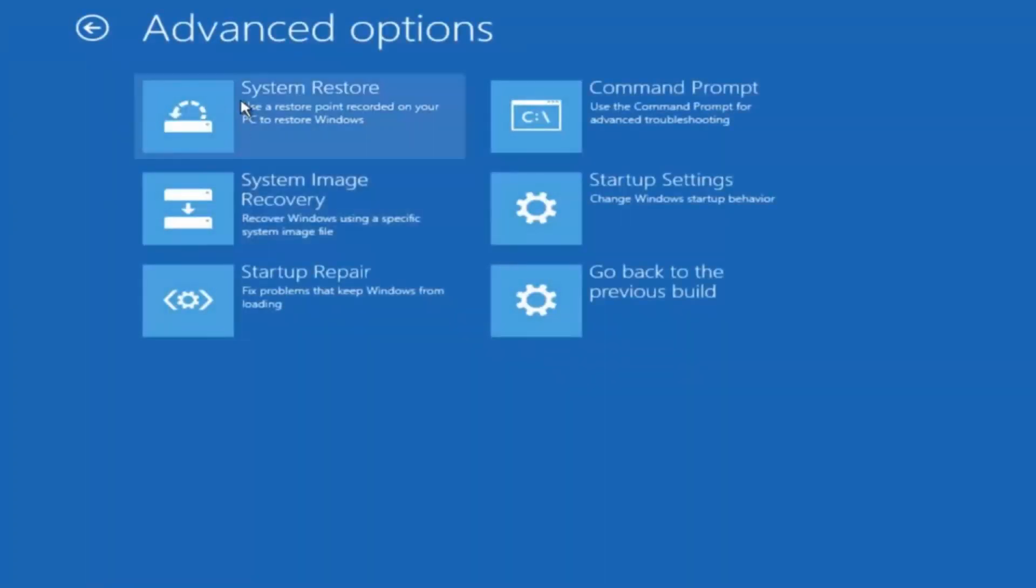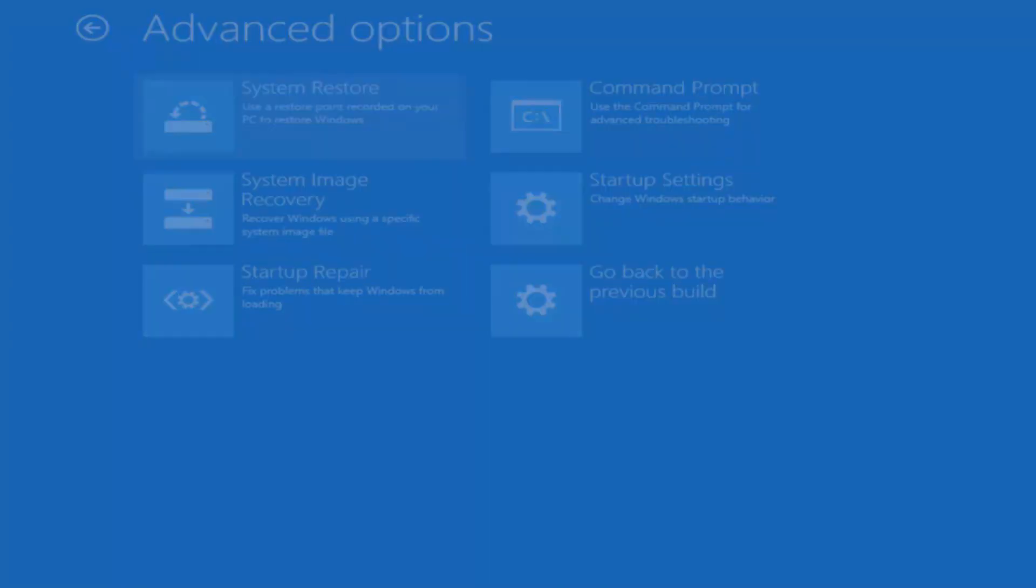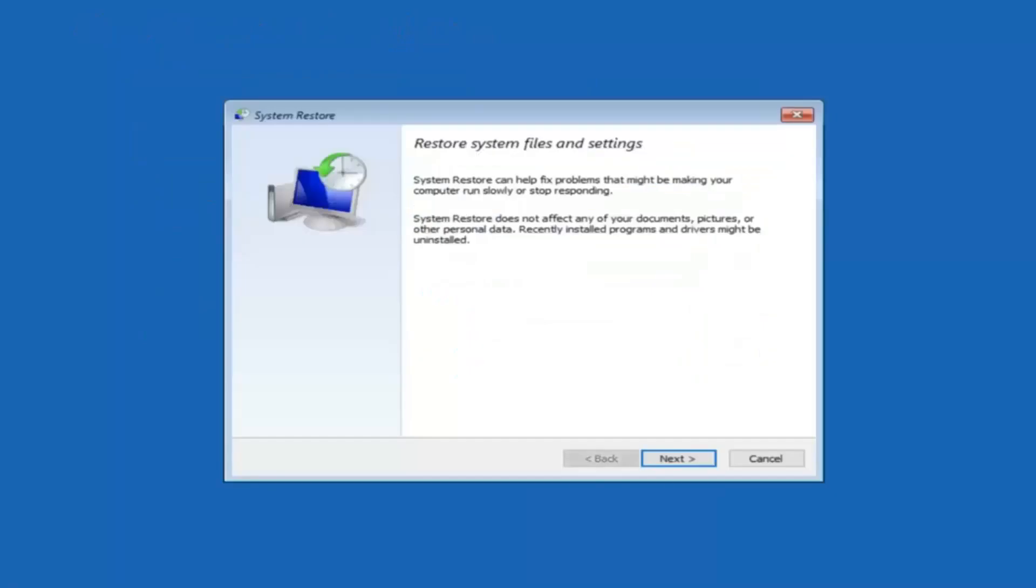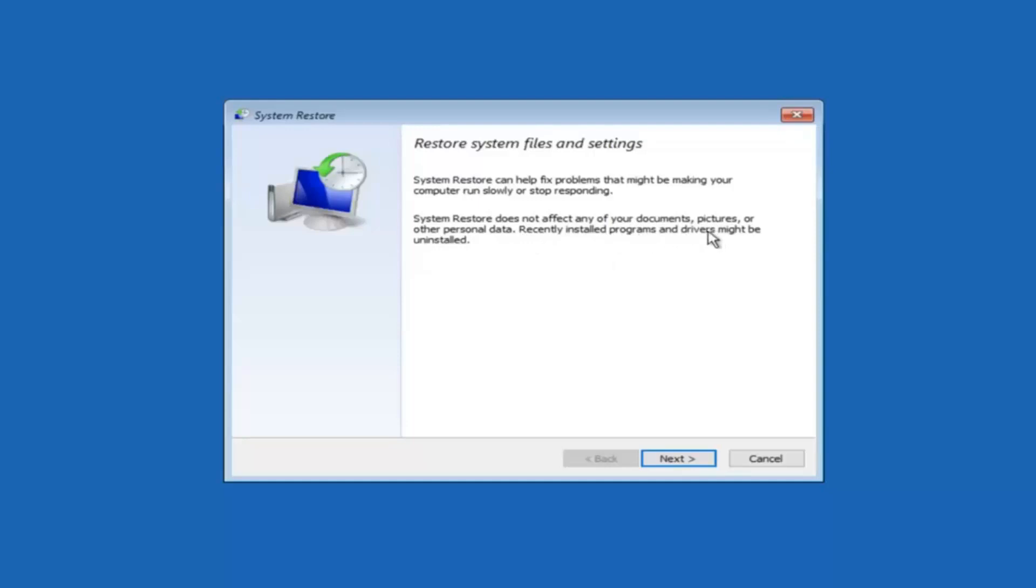Now there is a few different methods we are going to go through in this tutorial. The first one will be to select system restore. It should be the top left item there. So you're going to get a little dialog window saying that system restore can help fix problems that might be making your computer run slowly or stop responding. System restore does not affect any of your documents, pictures or other personal data. Recently installed programs and drivers might be uninstalled. I think this is an important point to note.